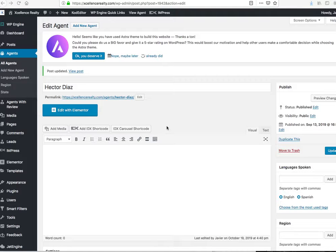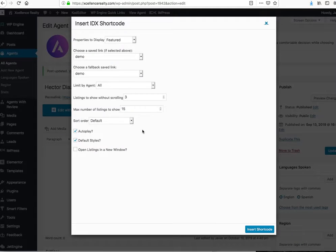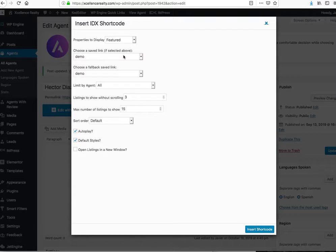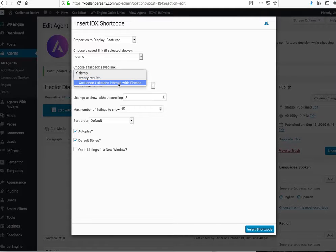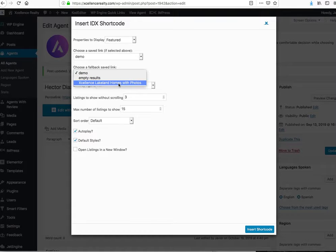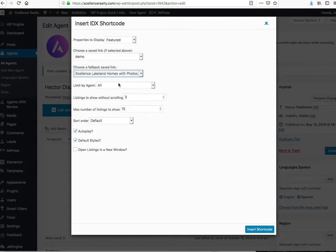Let me show you how this fallback widget works. You come over here and hit IDX carousel code. You want to make sure it's showing their featured properties, and then you can select any of the fallback saved links. In this case we have the Excellence Homes.